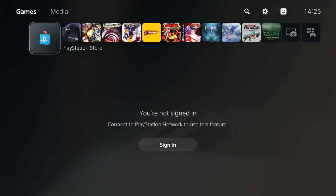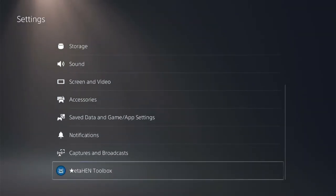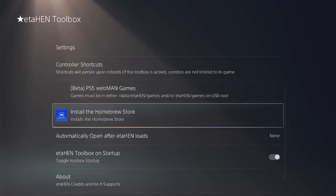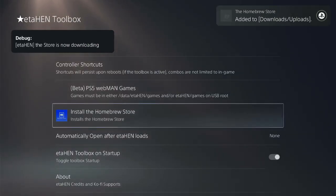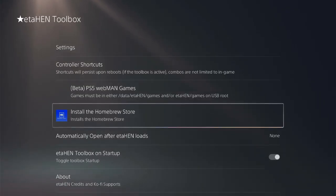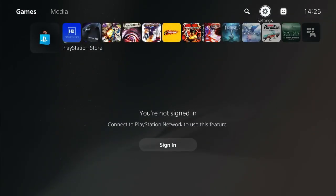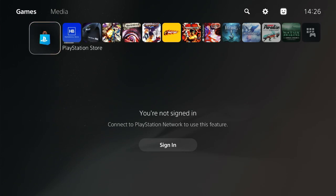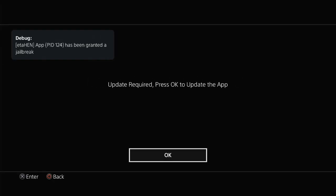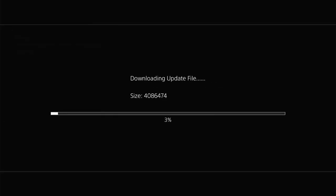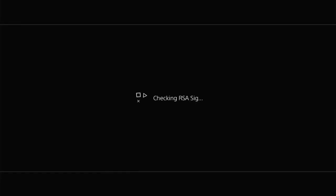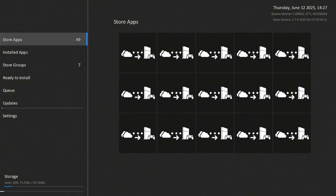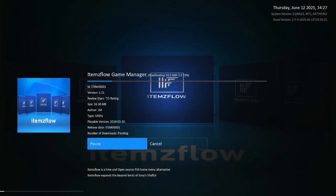Next cool feature happened in ItemFlow guys. Go to Settings, ETA HEN Toolbox and install Homebrew Store. Open up Homebrew Store and download and install the new version of ItemFlow.